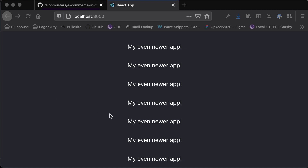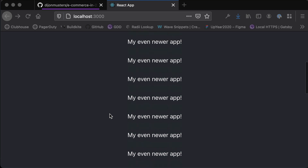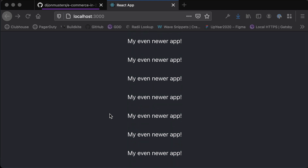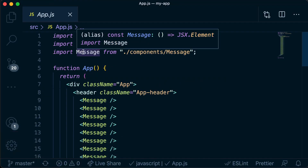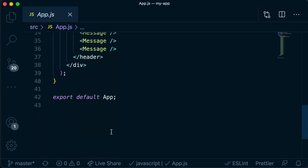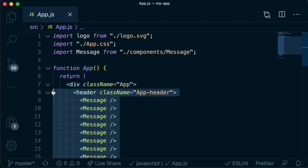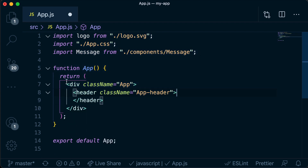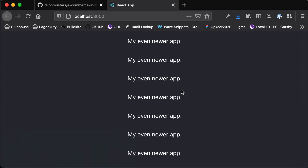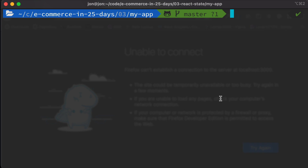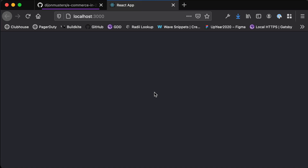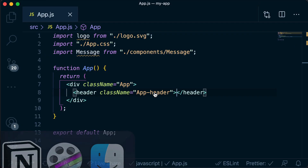We have our application from last video that is just rendering out 'my even newer app' over and over again. If we open up VS Code we can see that information is put into the message component and rendered repeatedly. The first thing I'm going to do is get rid of all of this, so we're back to our outer div and our header. I'll type npm start to get the server running - we shouldn't see anything because we've deleted all our code.